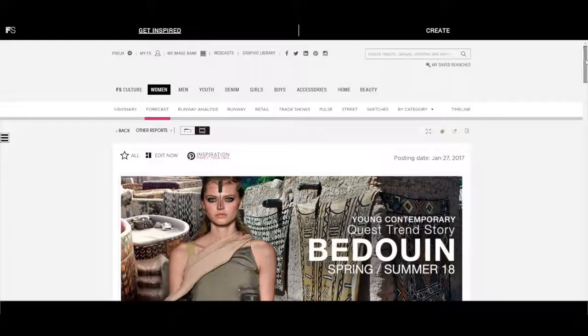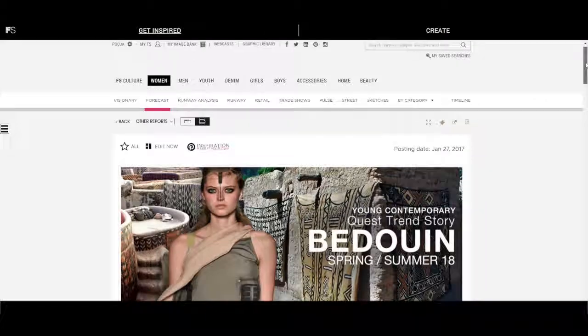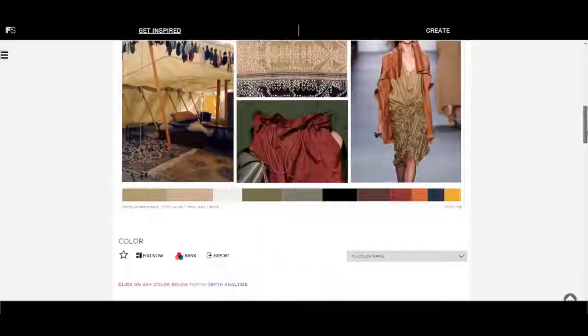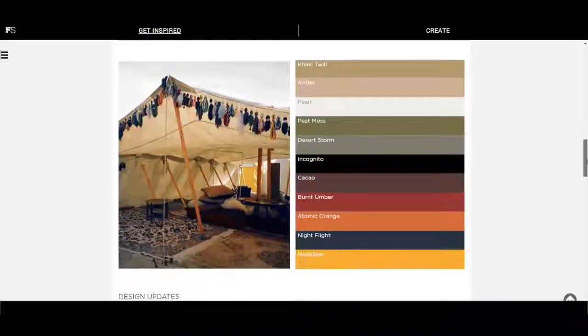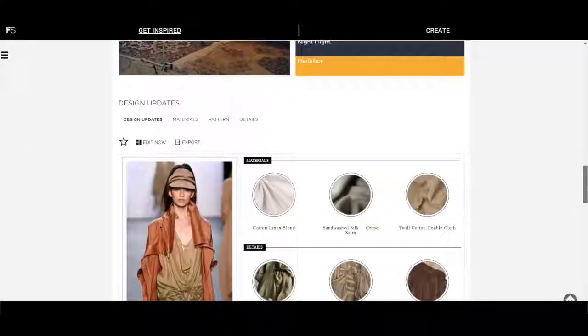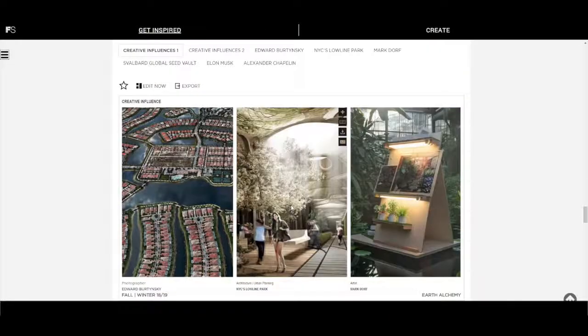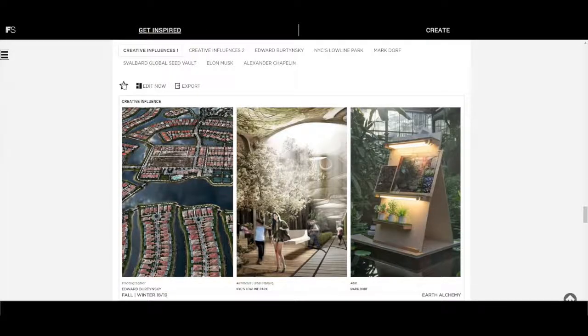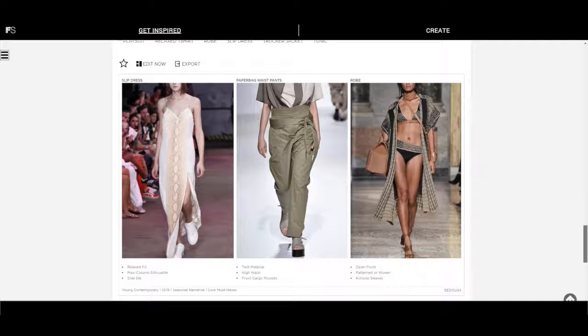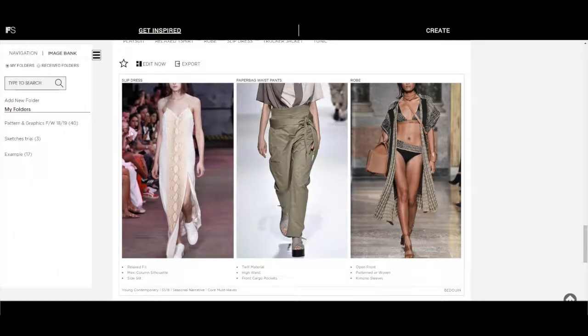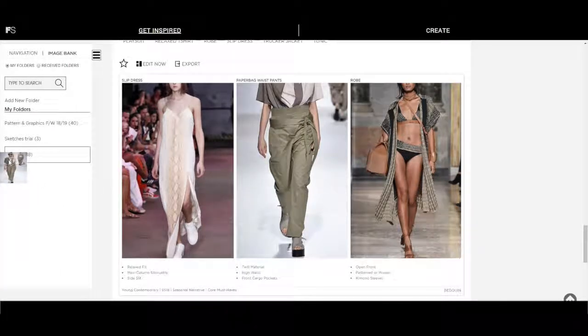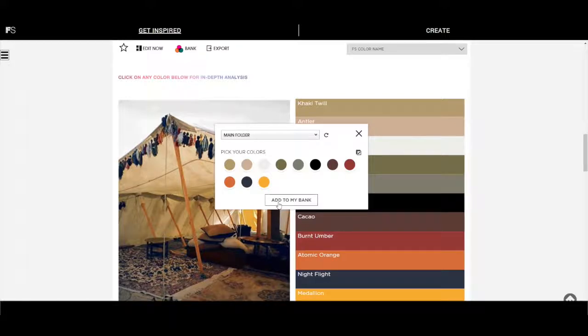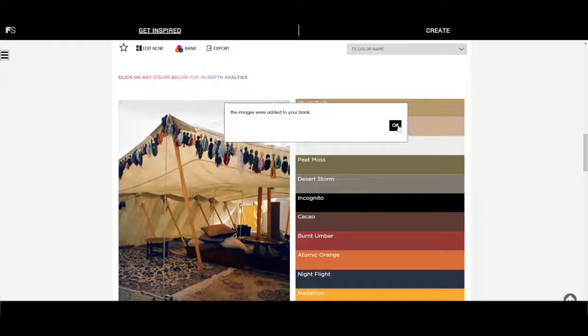Start with research. Get the inspiration you need as we continuously connect the dots from cultural influence to product innovation. Star any report you want to use. Collect images as you go. Add colors and palettes into your bank.